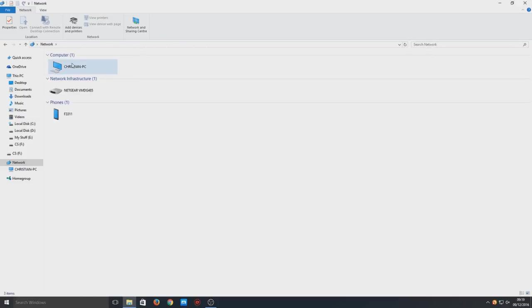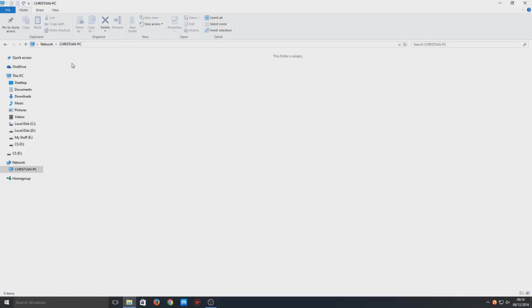But here is my computer, so if we double click on our machine you can see there's no folders that are shared at the moment.